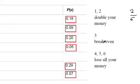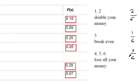And the probability of breaking even is 1 out of 6. And the probability of losing all your money is 1 half. It's 3 out of 6, right?